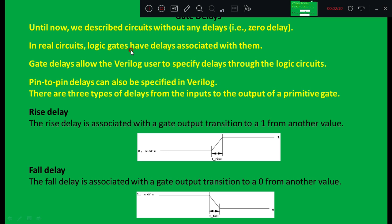Whenever the input changes, the output will also change, but we want to know at what time that output changes — that is what we will study from today's class. In real circuits, logic gates have delays associated with them. Propagation delay is the time taken by data to travel from input to output. Gate delays allow the user to specify delays through logic circuits, and pin-to-pin delays can also be specified in Verilog.